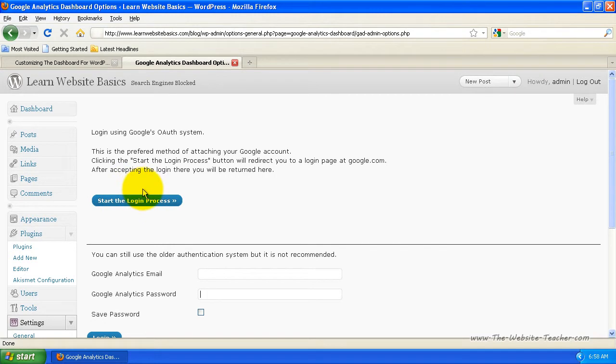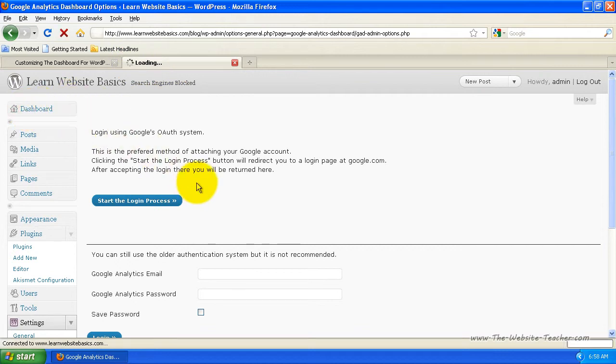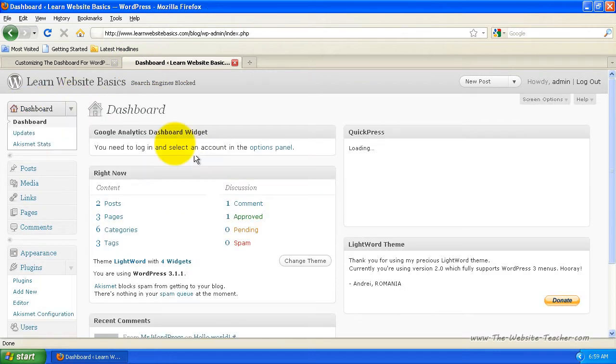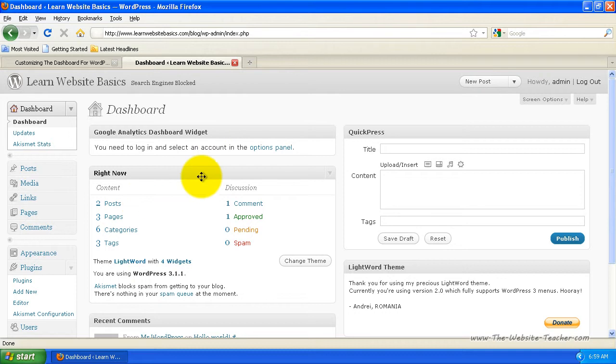And then every time I log into WordPress, for the dashboard where this section here or this widget is here that says Google Analytics Dashboard, there'd be a preview and screenshot of my Google Analytics stats for this blog.